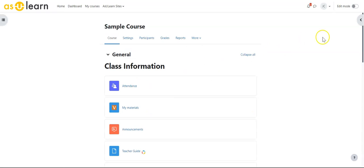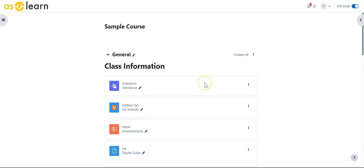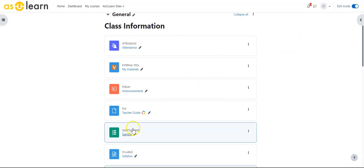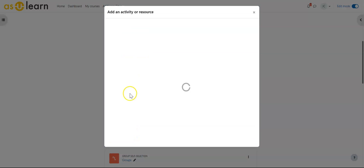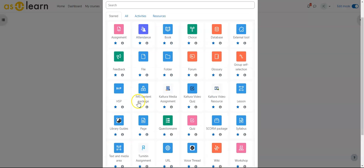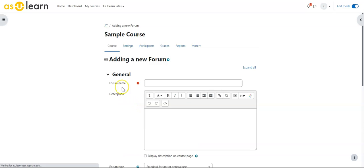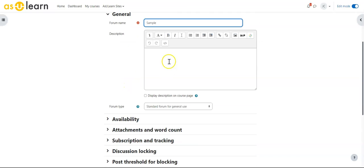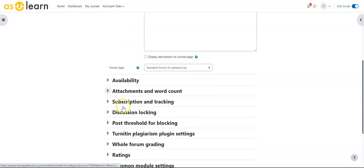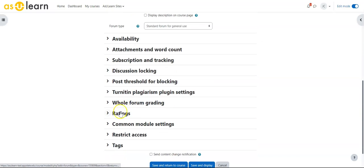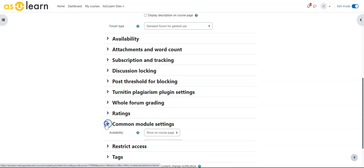If I turn editing on and start adding an activity, a common one would be a forum. So if I go and make a forum and give it a description, where I want to change settings is under Common Module Settings.